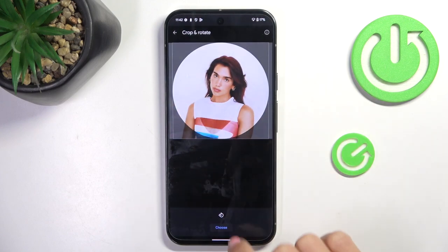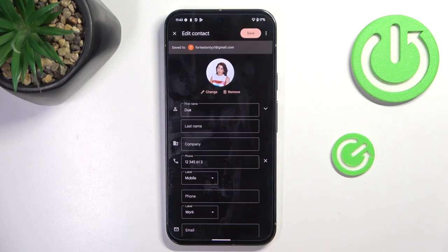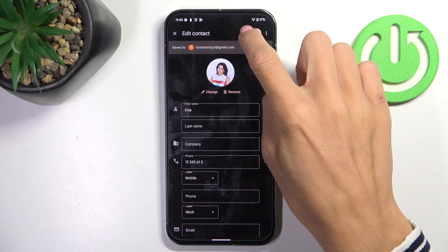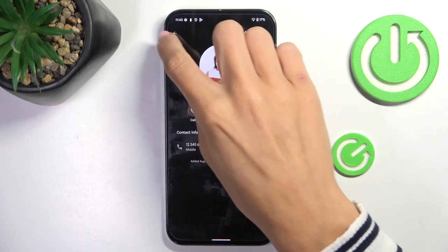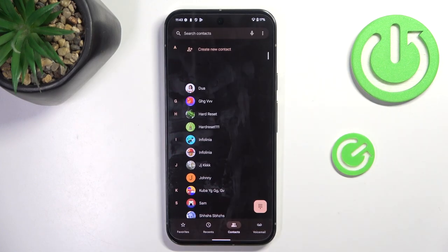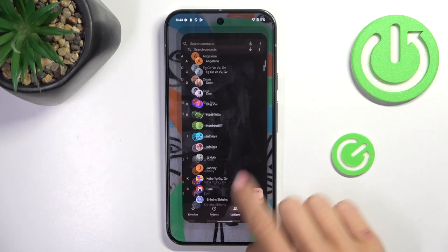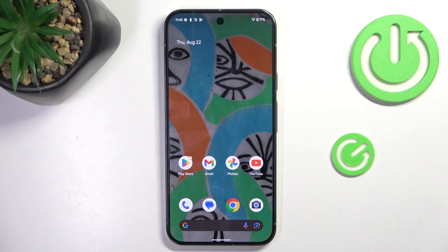Customize it however you like and tap 'Choose'. Click on save, and that's it — that would be all. Thank you for watching, please subscribe to our channel and leave a thumbs up.